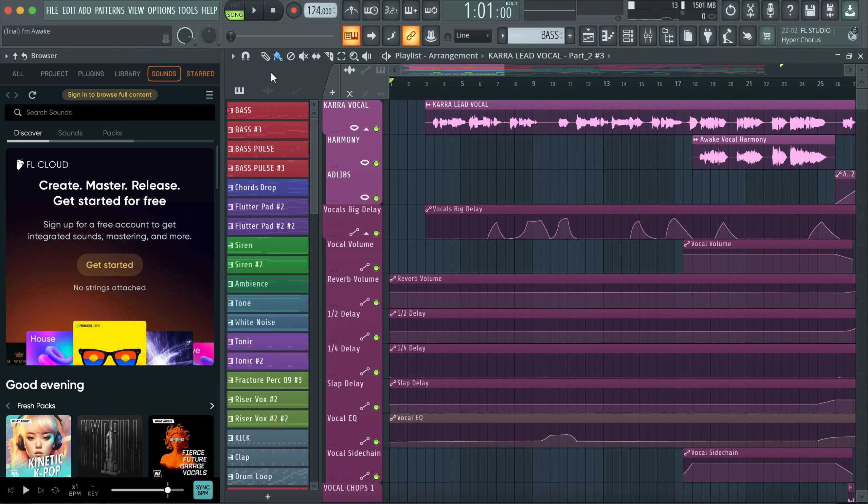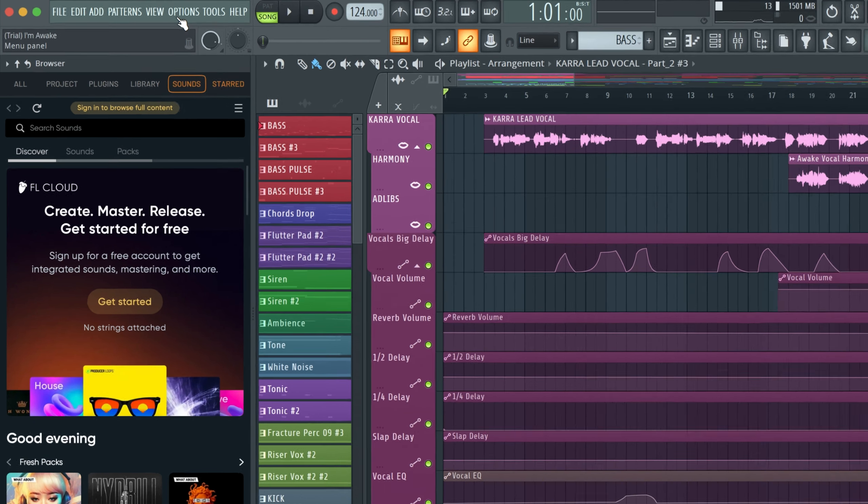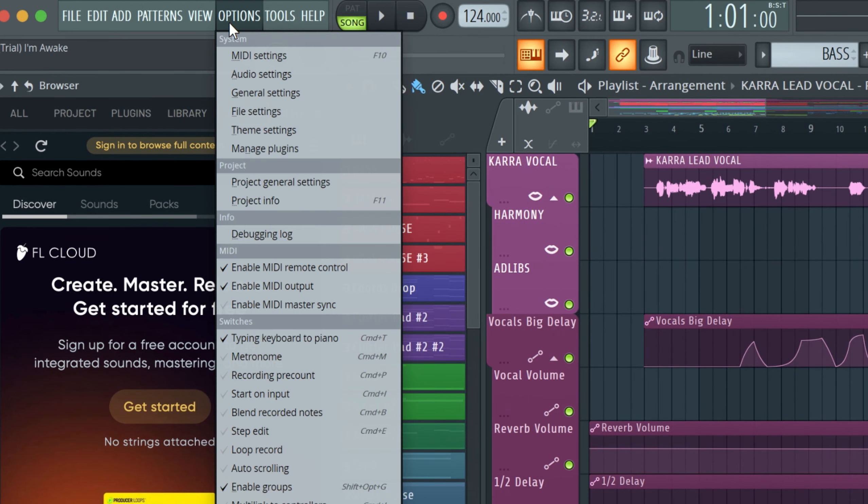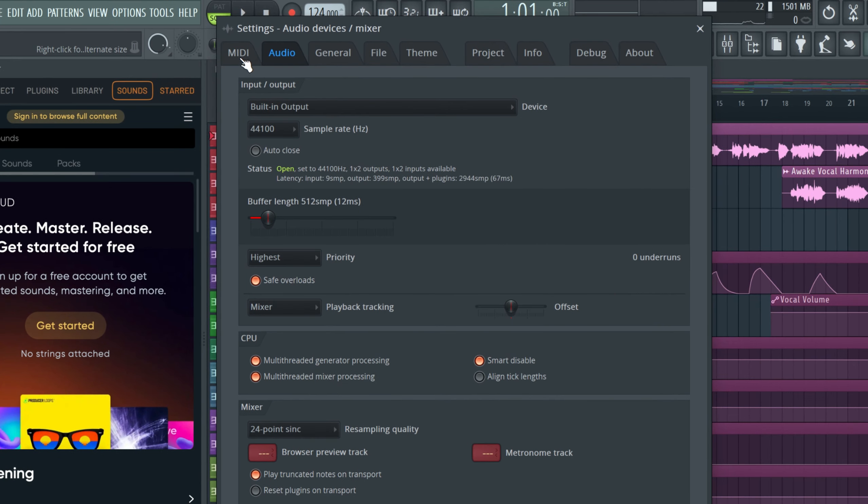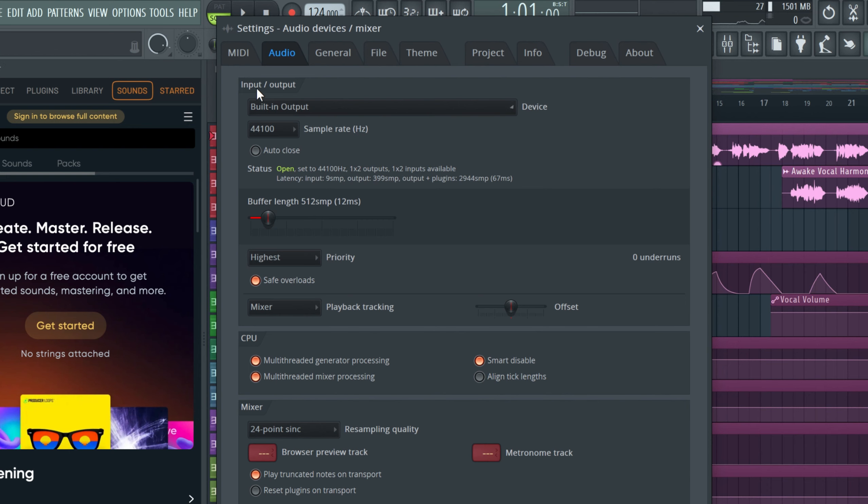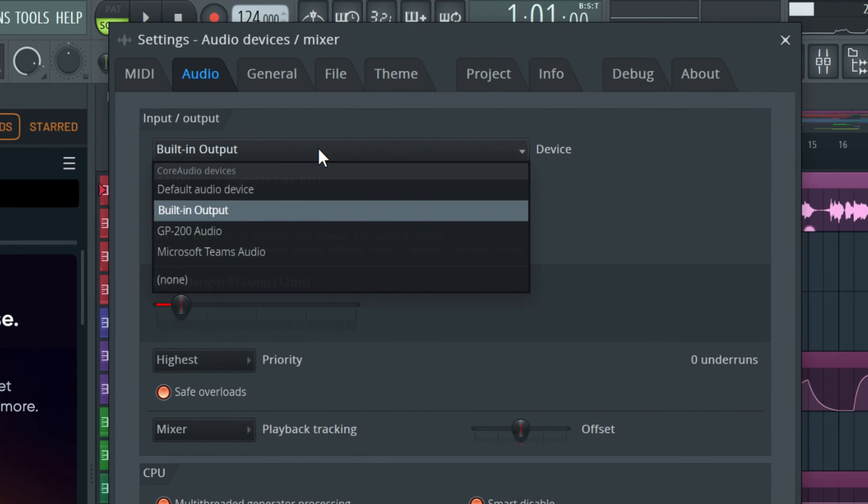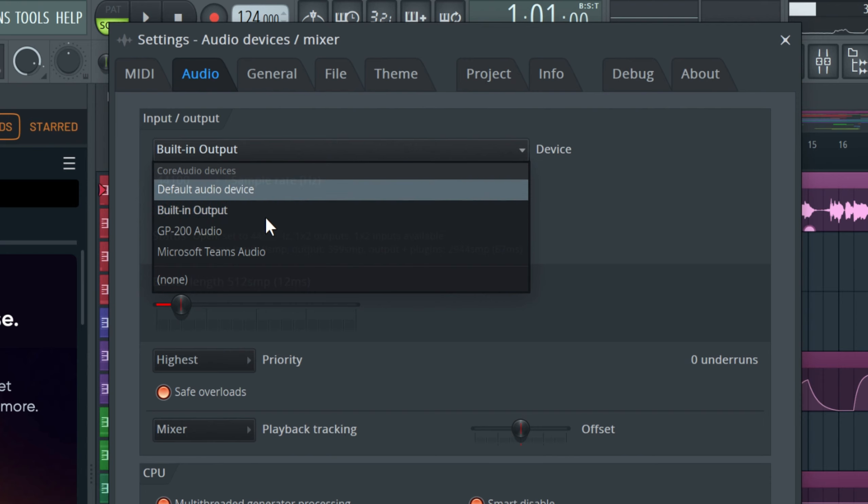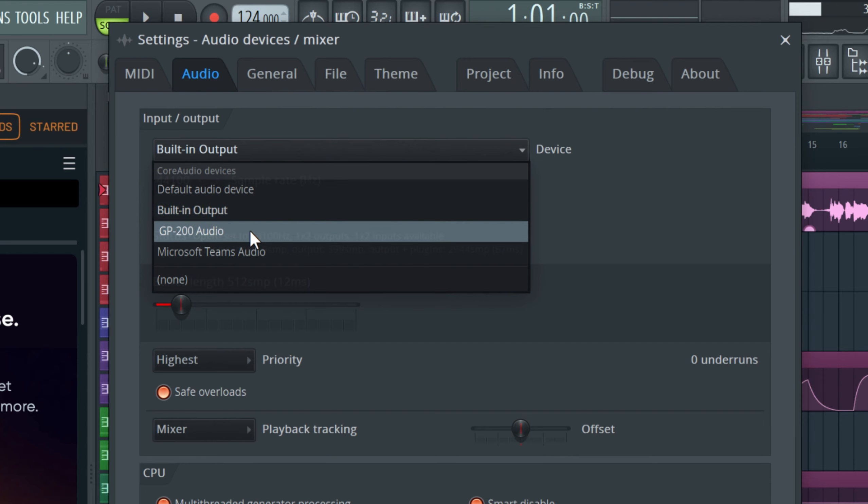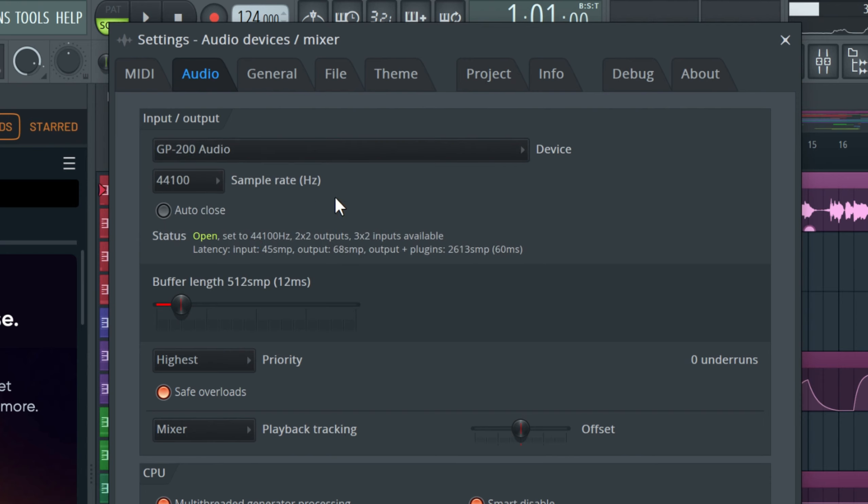So let's get started. First you go to Options and then Audio Settings. Then in the audio settings, you realize I actually installed FL Studio fresh, I haven't actually made any changes, so this is how it looks like.